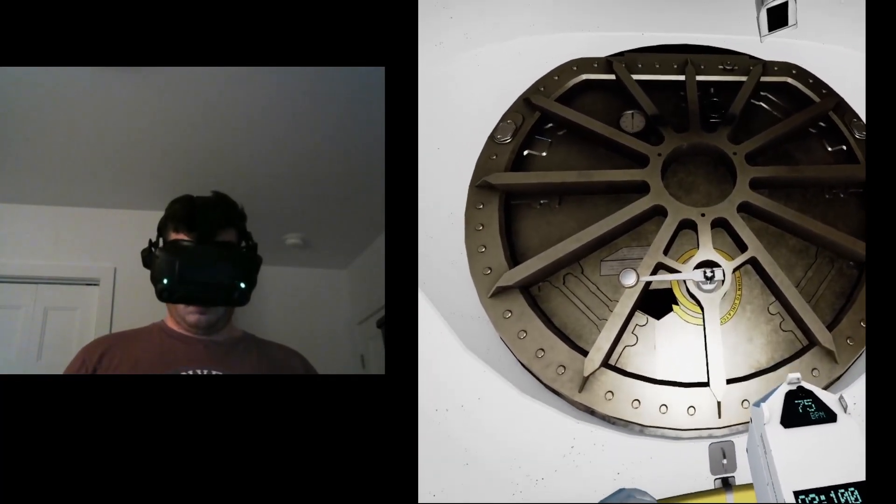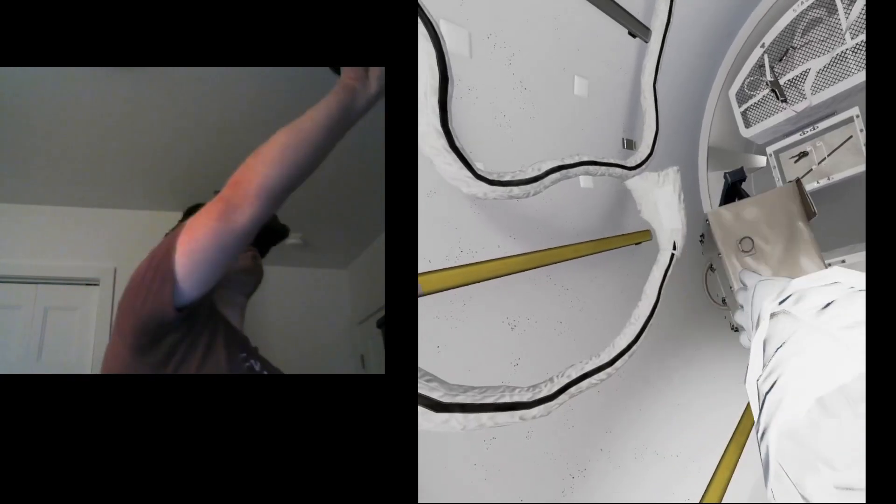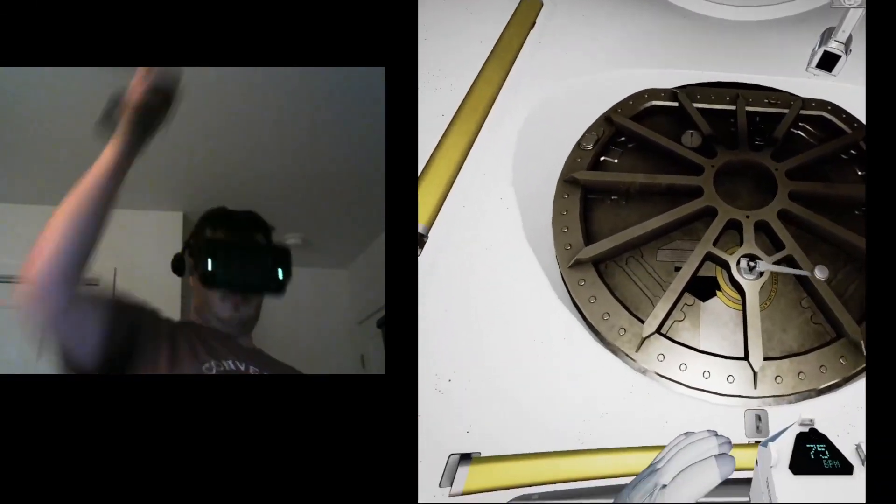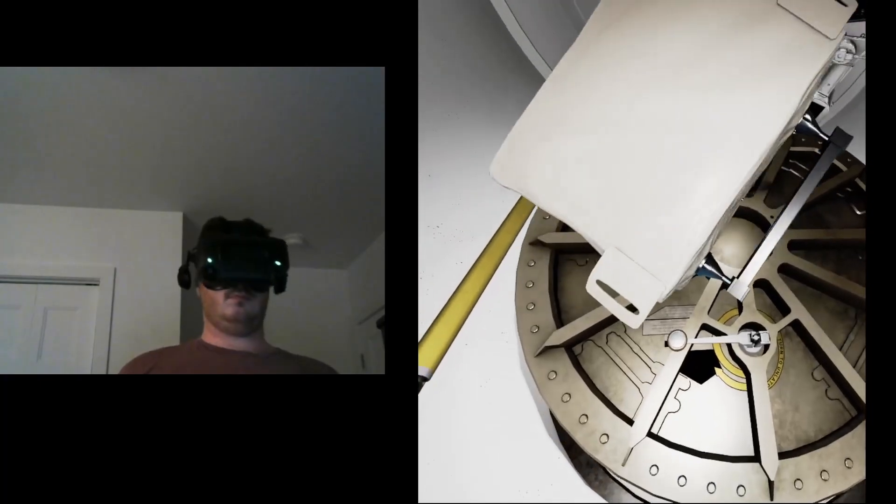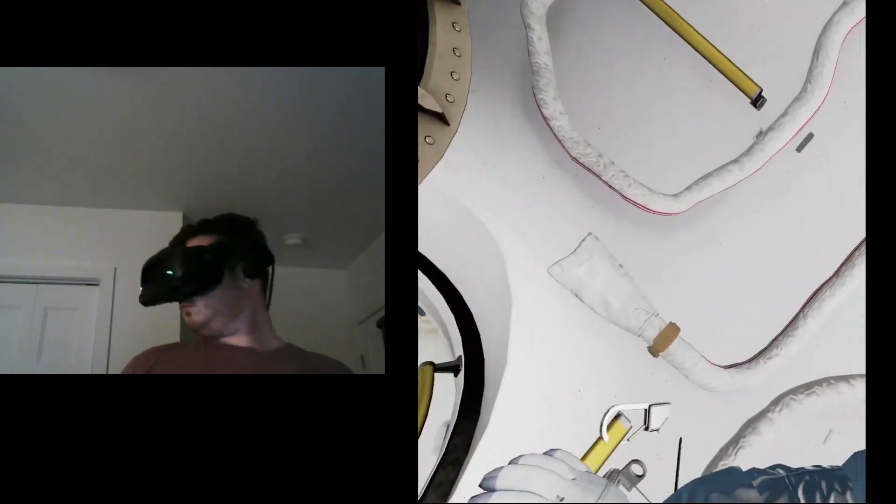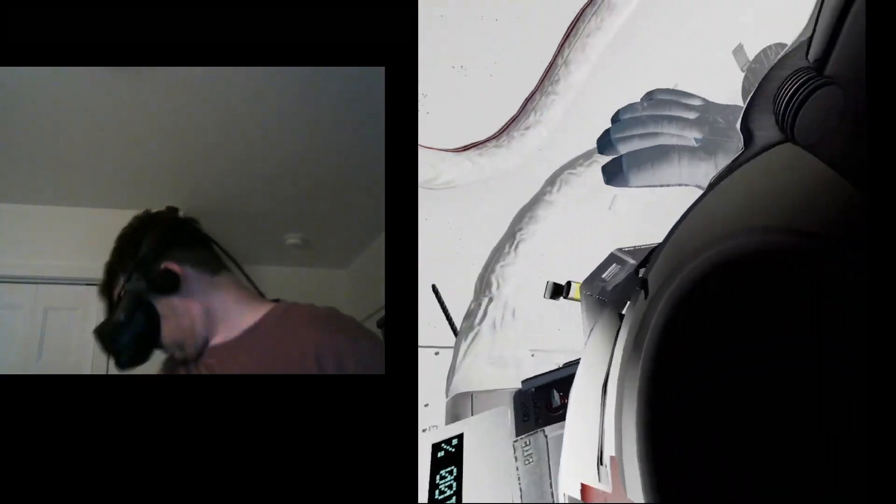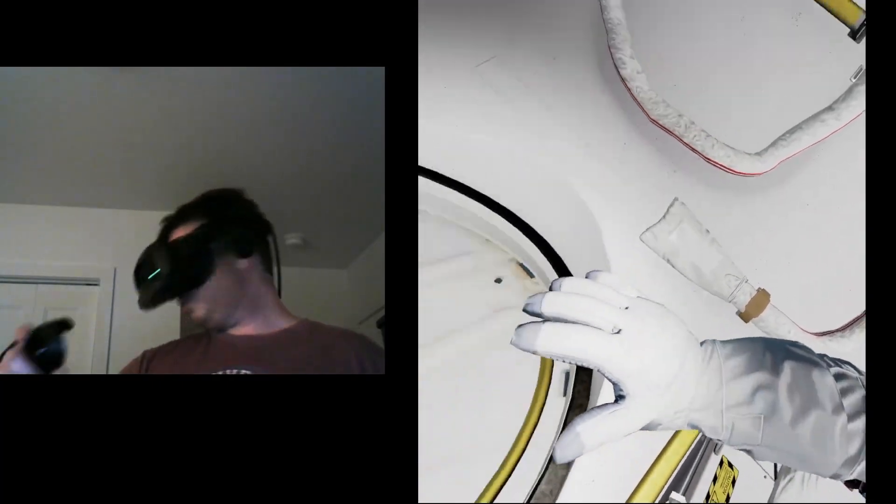Space Station Command, Houston here. We are ready to open the airlock. Copy that, Houston. Airlock hatch is opening. EV2, your toolbox is attached to your waist belt. We are ready for you to move outside.